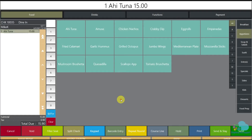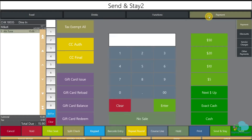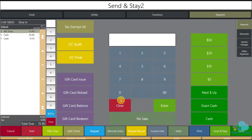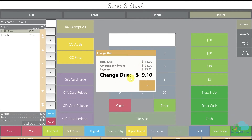Finally we have the situation where the system will actually prompt us for the cash amount. If I just hit cash, it's going to ask me exactly what I received. Let's say I got $25 — I enter 25 and it tells me I have to give them change of nine dollars and ten cents.